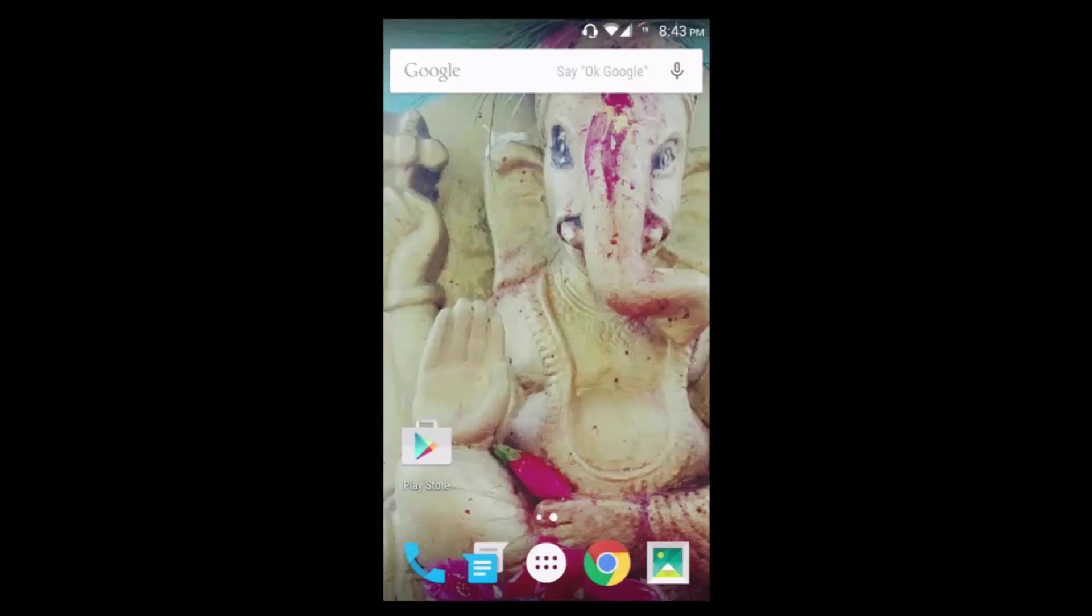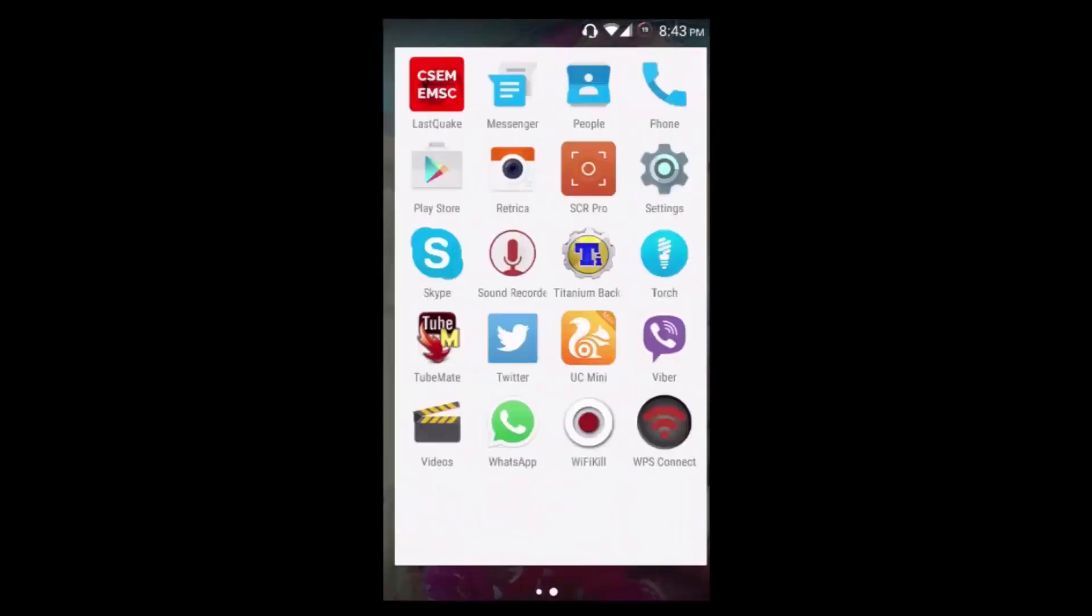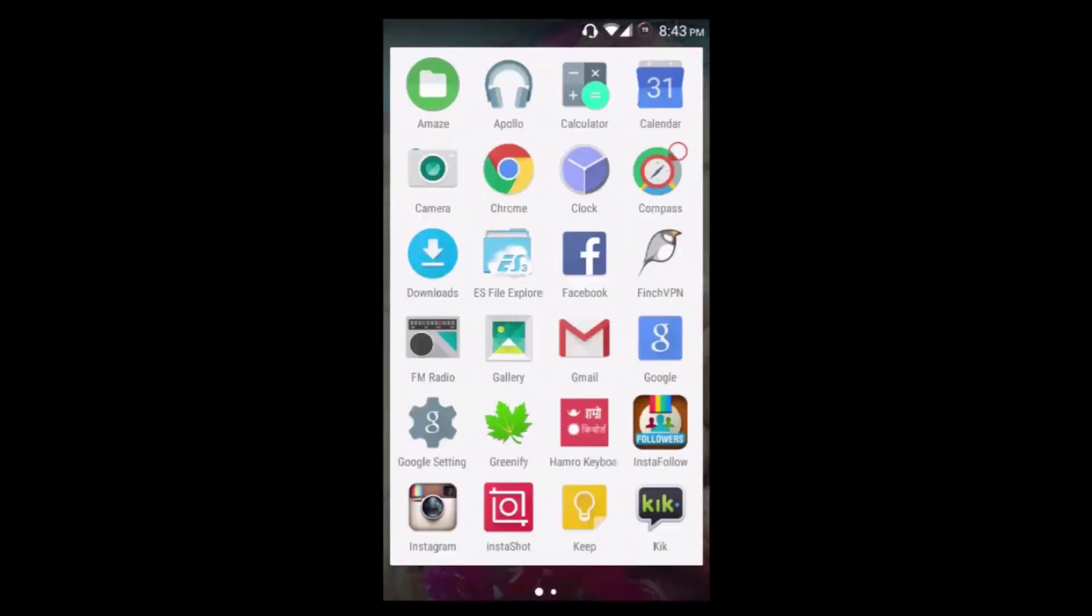You need two applications: the latest Google Now launcher and the second is wellplated.apk. Both files are in the description below, so you can download them from the links there. I've already downloaded the applications and placed them in the root of my SD card.